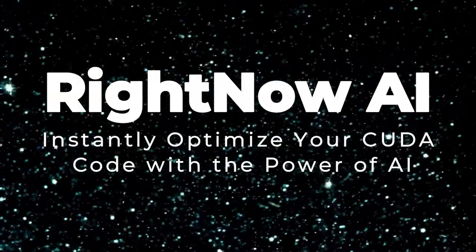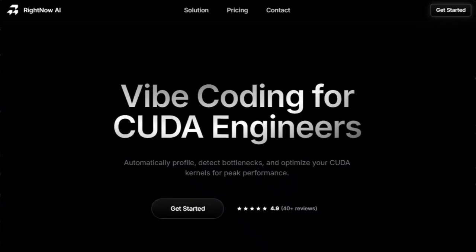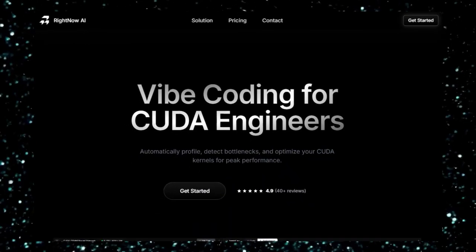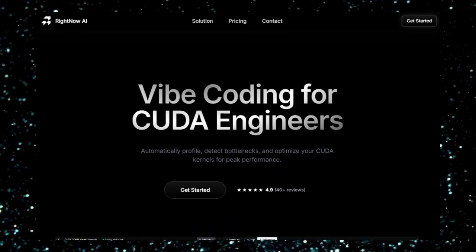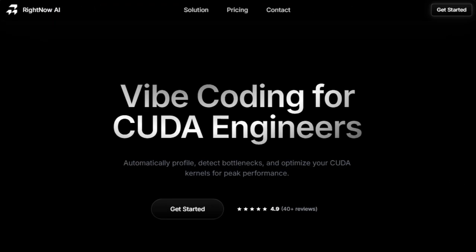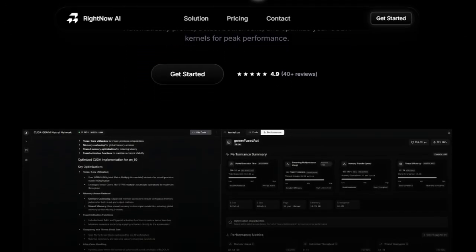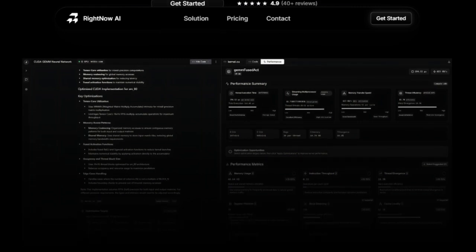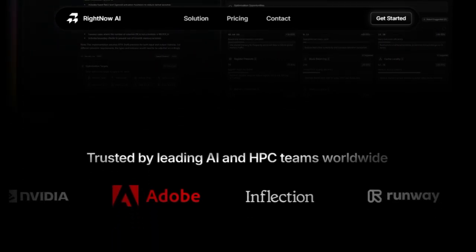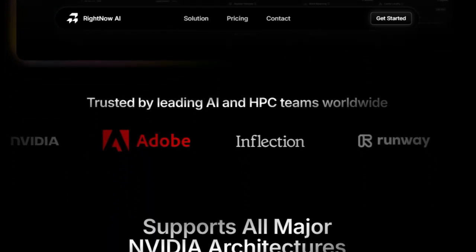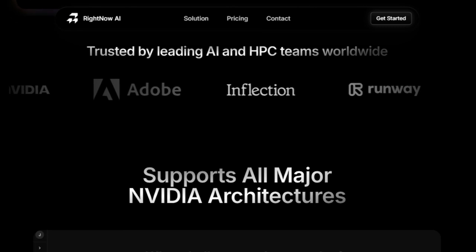Project number four: RightNow AI — instantly optimize your CUDA code with the power of AI. RightNow AI is truly revolutionary for CUDA developers. It leverages artificial intelligence to automatically profile, detect bottlenecks, and optimize your CUDA kernels for peak performance — and it does so in a way that's incredibly accessible. RightNow AI can generate optimized CUDA kernels instantly with AI that outperforms standard implementations by a staggering two to four times.